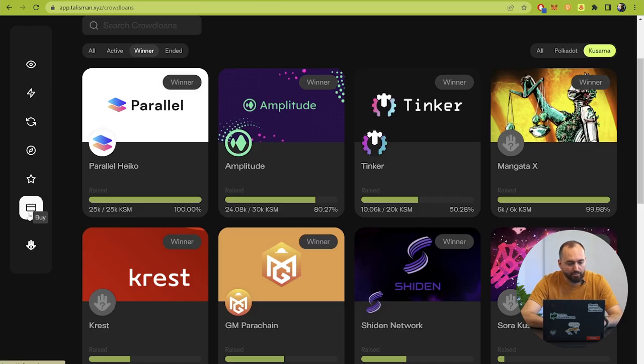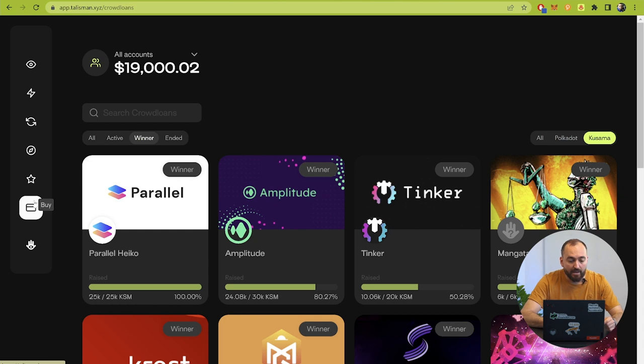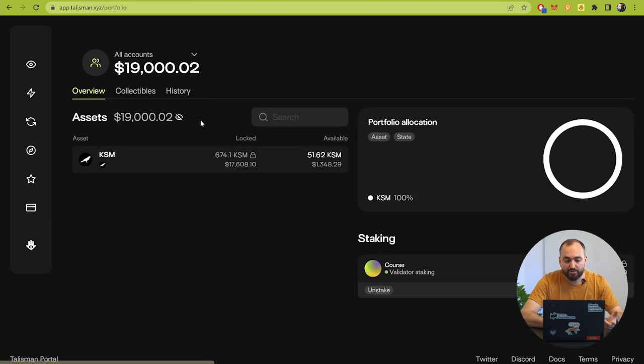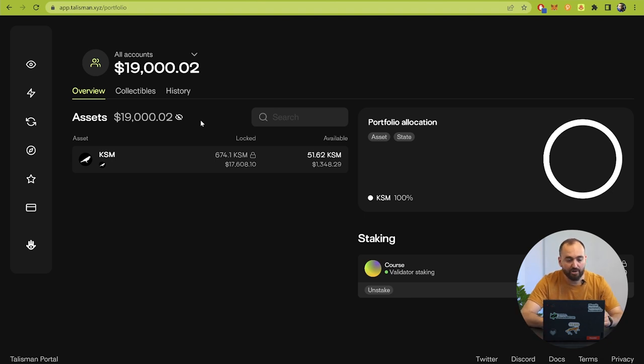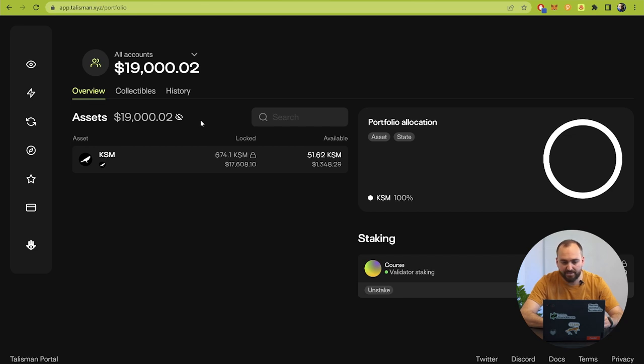One more option is to buy some crypto and the Talisman wallet will send you to the Talisman exchange, but there are actually a lot of centralized exchanges and decentralized exchanges that we will work with later. The last option is a page with your account and that's mainly all the functions and buttons inside the interface of the Talisman wallet.